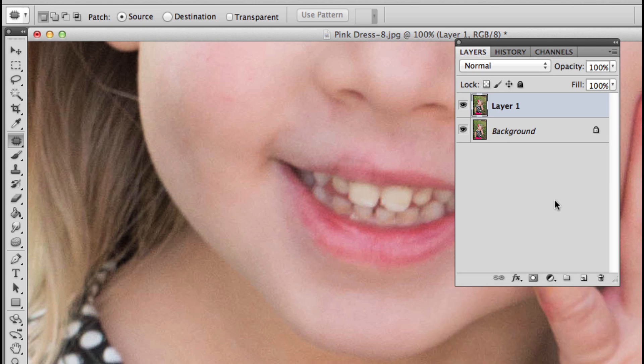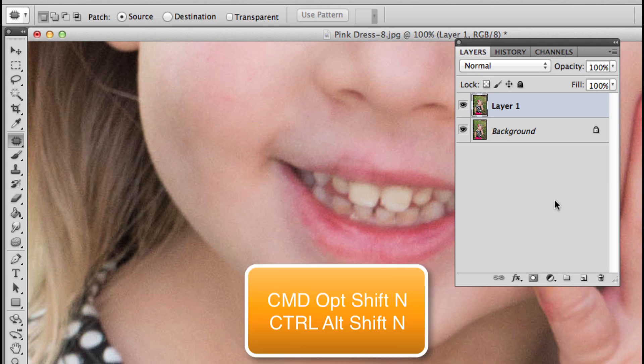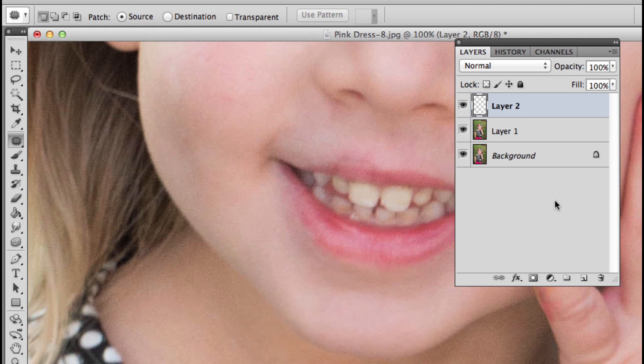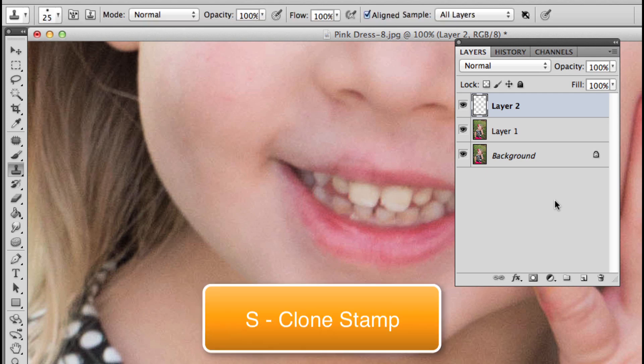I'm going to bring some life to this party. We're going to hold down Command Option Shift N—that's Control Alt Shift N on PC, pretty much every modifier key plus the letter N. What that will do is give you a new layer, no questions asked, and I love that. Then I'm going to press S on my keyboard to get my clone stamp.